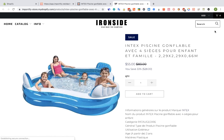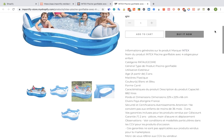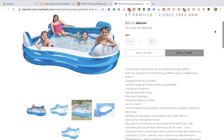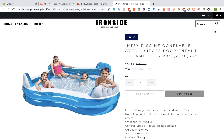And that's the imported product on our Shopify store. We can see all the images, the description, and the title. That's it — thank you for watching this video.